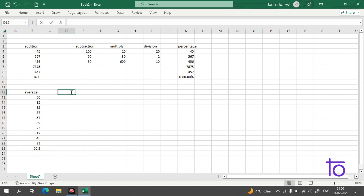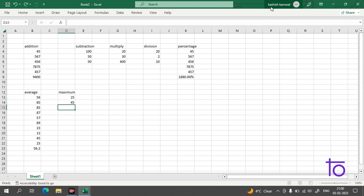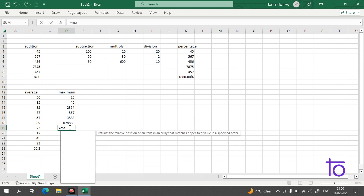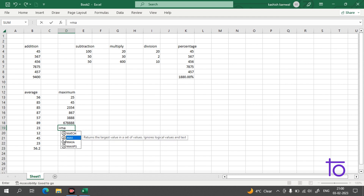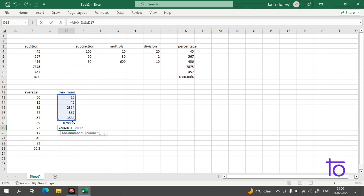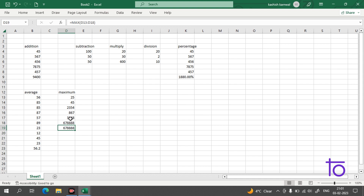After average, we have the MAX function to find the maximum value. Let me add some data. Start with equal-to and type MAX — you can see the MAX option appearing. Select the data range and press Enter. This gives us the maximum number in the dataset, which we can easily verify by looking at the values.